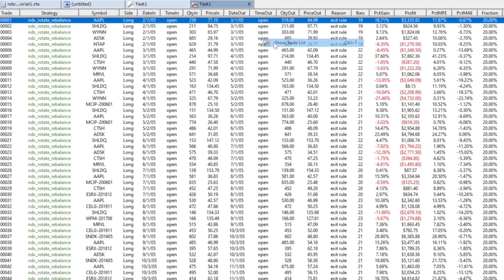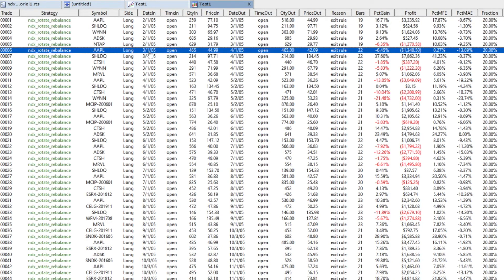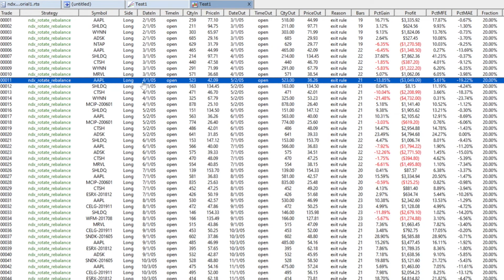Looking at the trade list, Apple started with a quantity of 259 and exited with 518 — there was a stock split during that period. When it comes to the next month it opens again buying 465 shares, then exits at the start of the following month, and so on — it keeps holding Apple but keeps exiting and re-buying. In practice, we would probably just buy or sell the number of shares needed to keep our percentage at around 20%, but this approach makes it easy for RealTest to track what's going on.